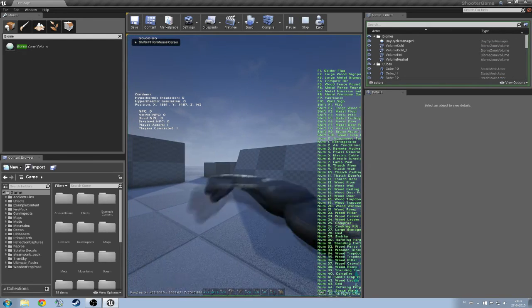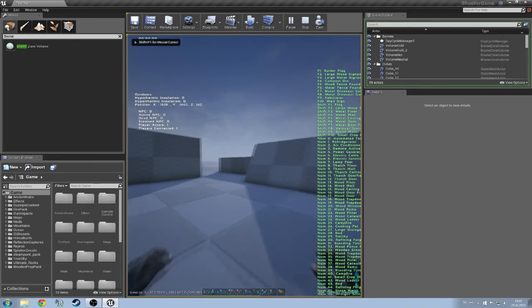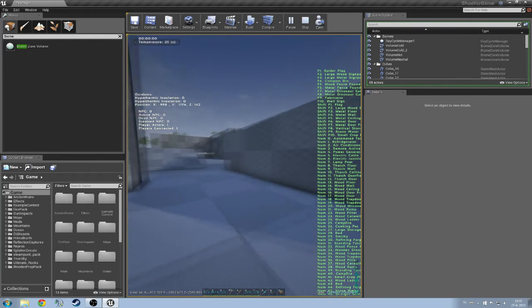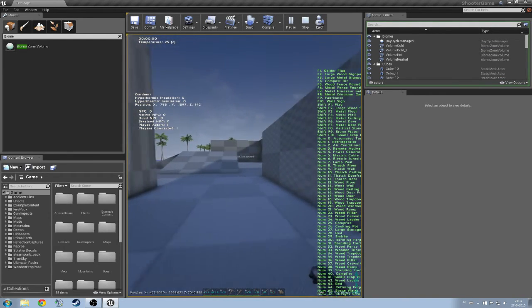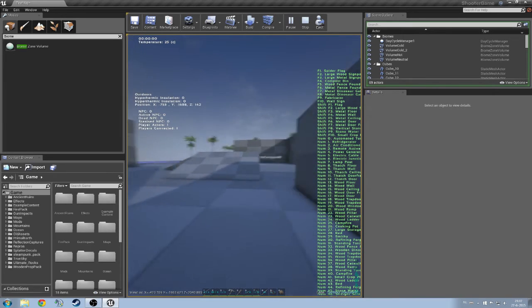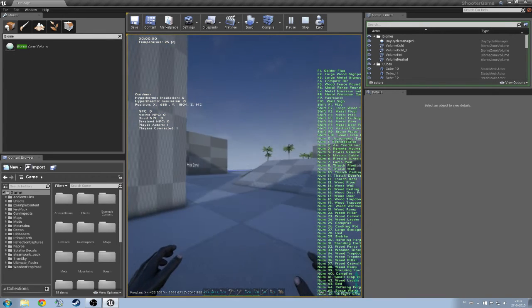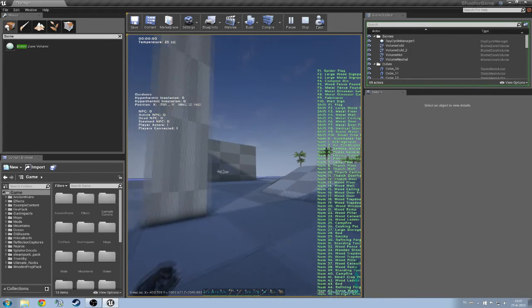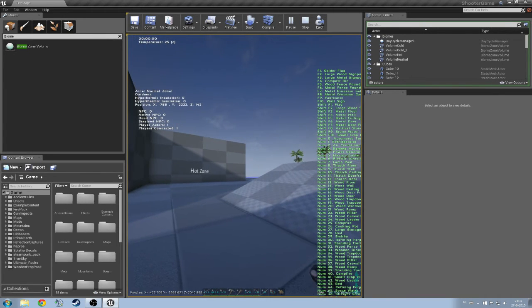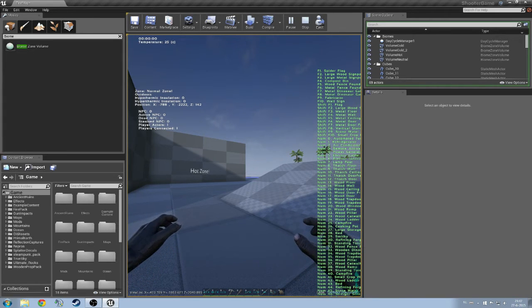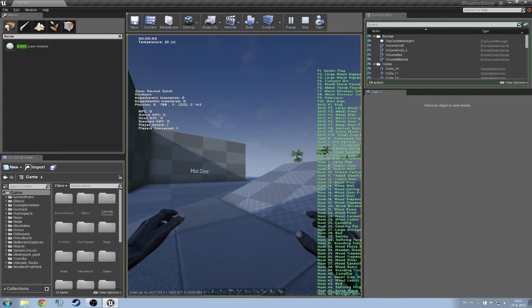So I am going to hit play here and I will quickly walk towards the setting. So here I am now going to go inside the first zone. And now you can see on the left top here where you got all the stats about the NPC, it says zone normal zone.